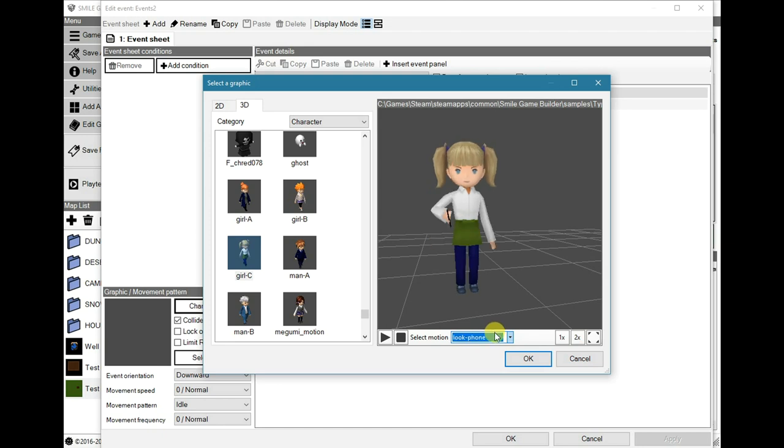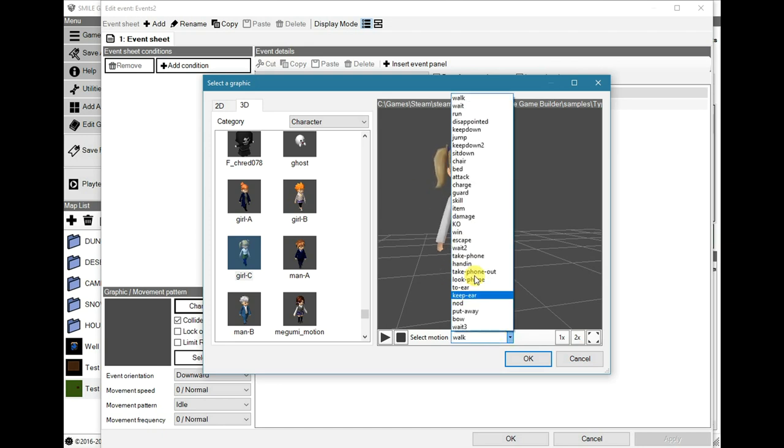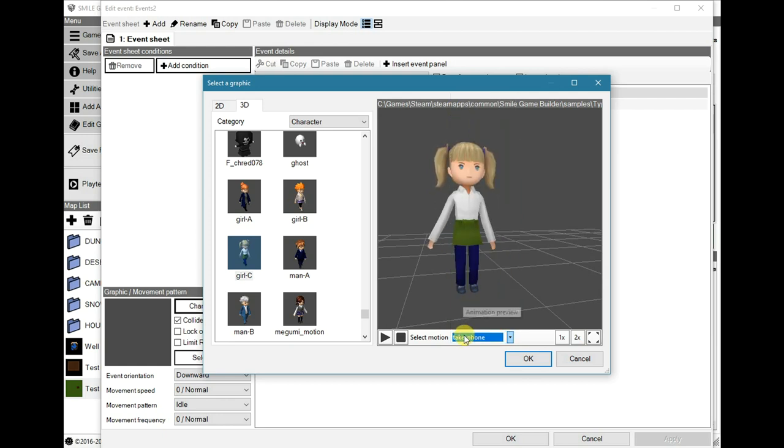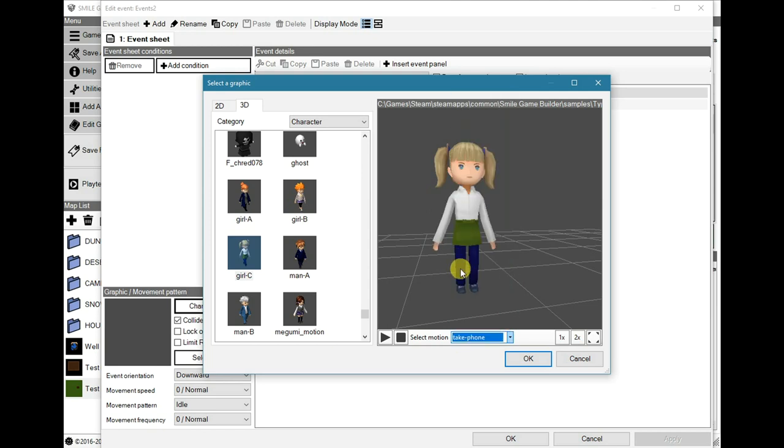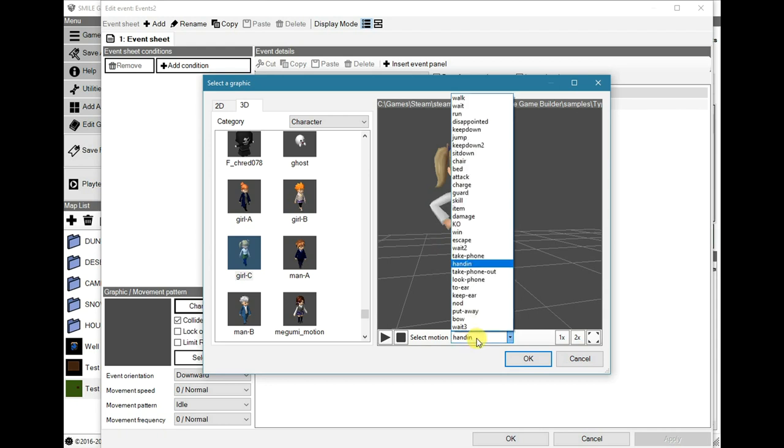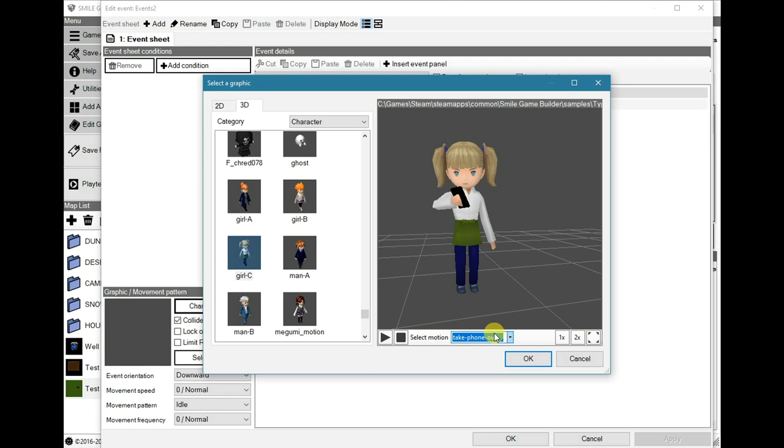Oh, right. So, the default ones, there. Take phone. There. That one. That is cool. And look at phone.